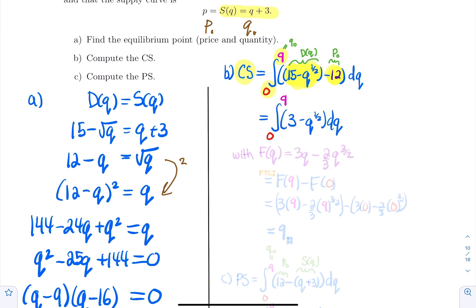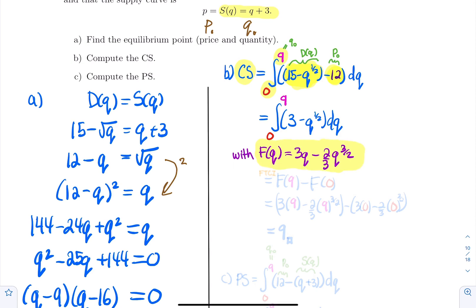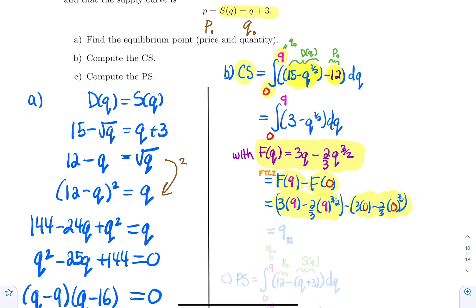We need a primitive for 3 − √Q. Taking F(Q) = 3Q − (2/3)Q^(2/3) as a primitive, we apply the Fundamental Theorem of Calculus: the result is F(9) − F(0). Plugging in Q = 9 and Q = 0 and computing the difference, we get the consumer's surplus equal to 9.